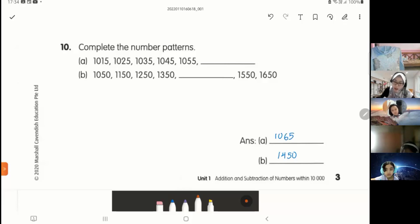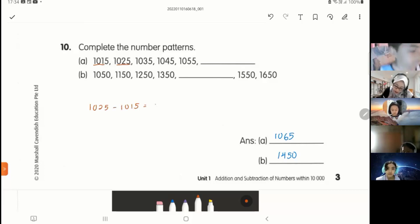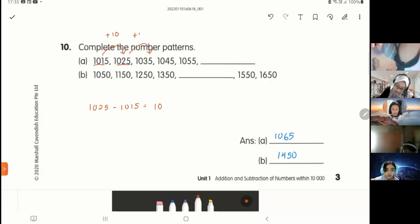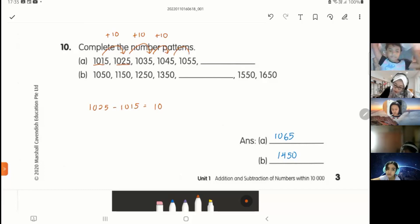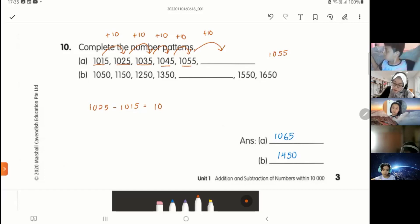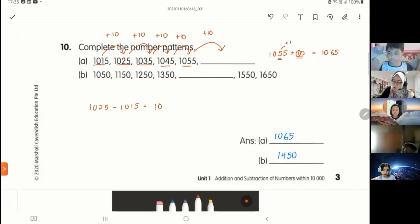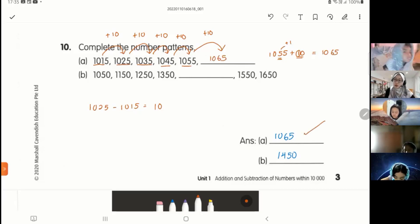Complete the number pattern — you need to see what the pattern is first. To identify the pattern, subtract the first two numbers: 1,025 take away 1,015 equals 10. So the numbers increase by 10. Here increased by 10, here also increased by 10, here also by 10, and here also by 10. The number gets bigger. So I must also increase by 10: 1,055 plus 10 equals 1,065. So the answer is 1,065.